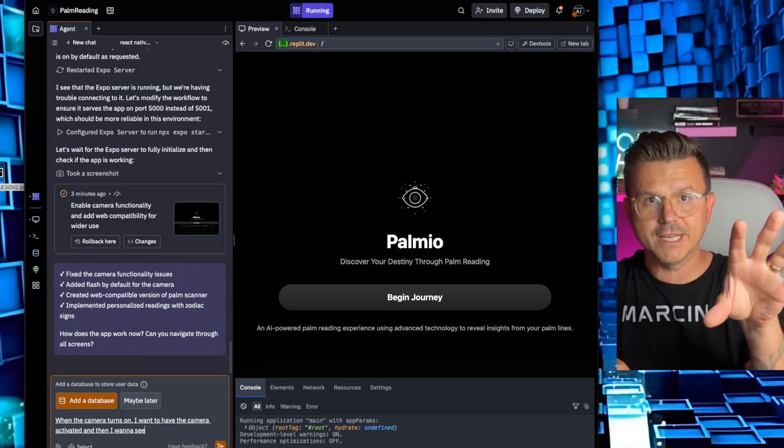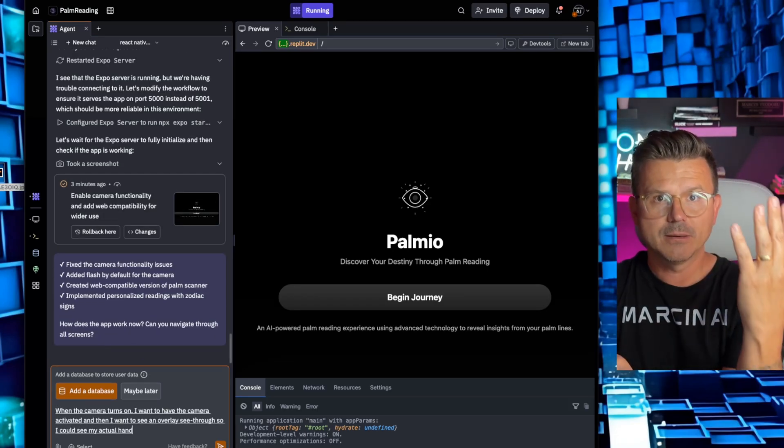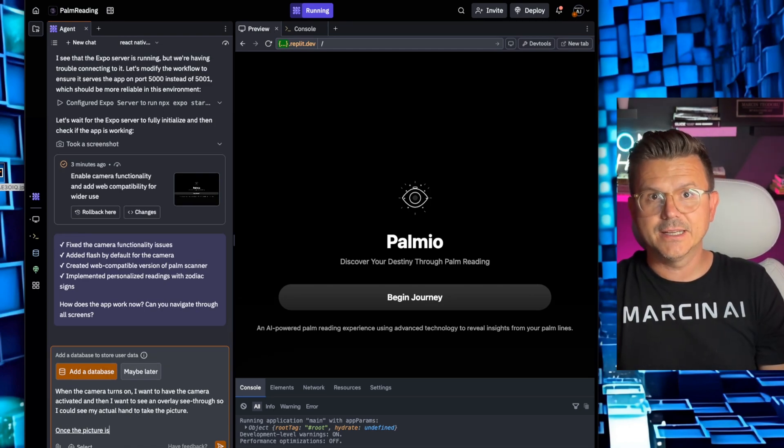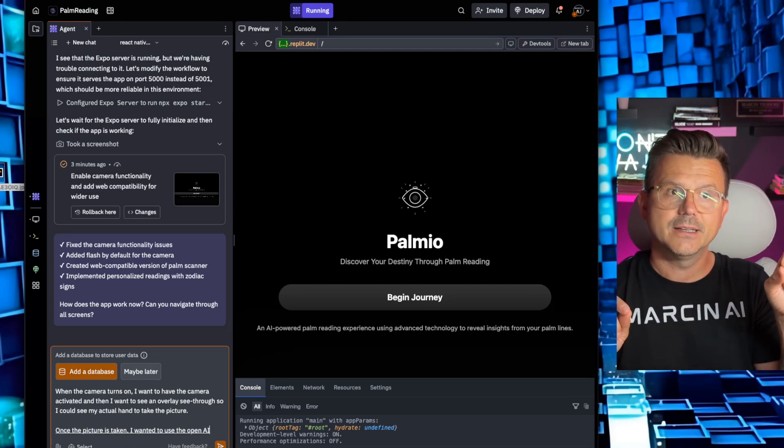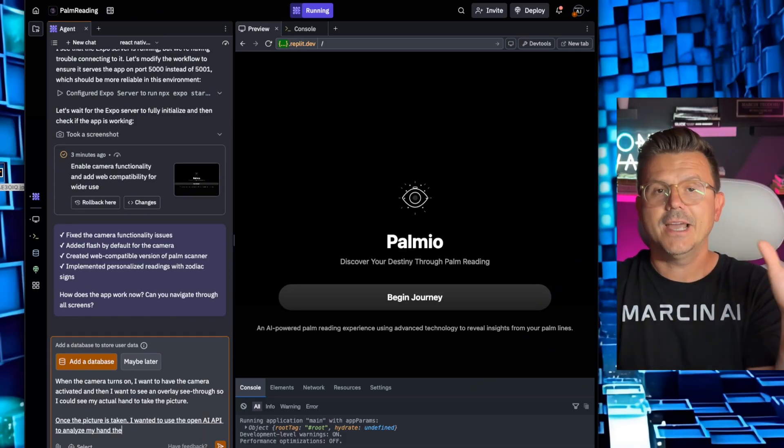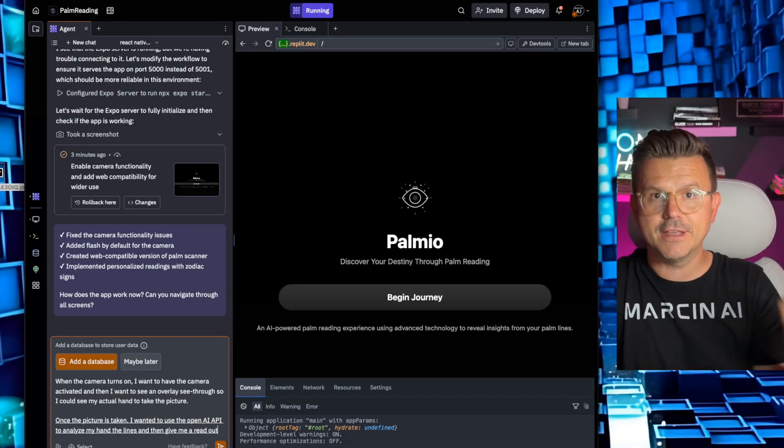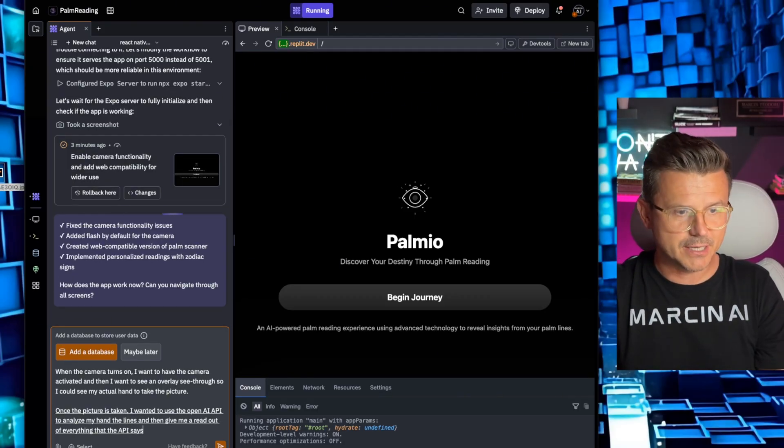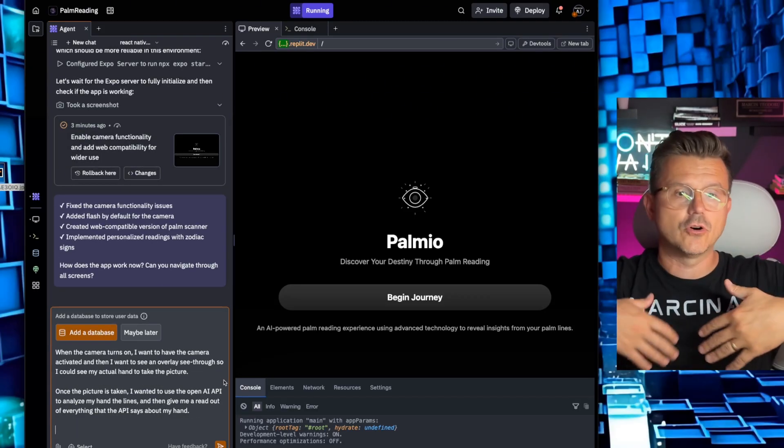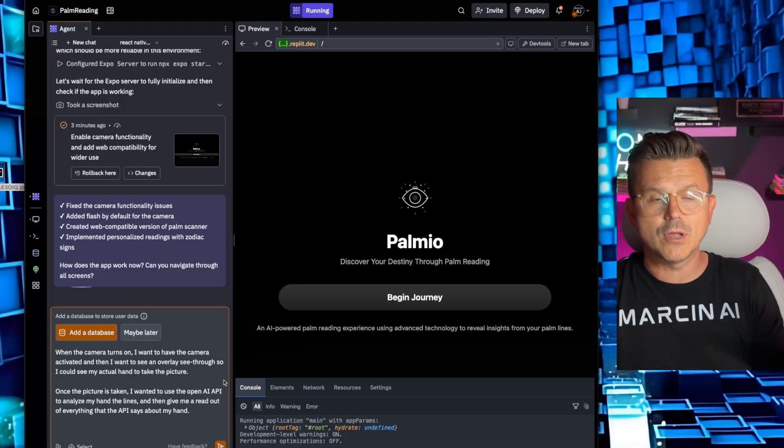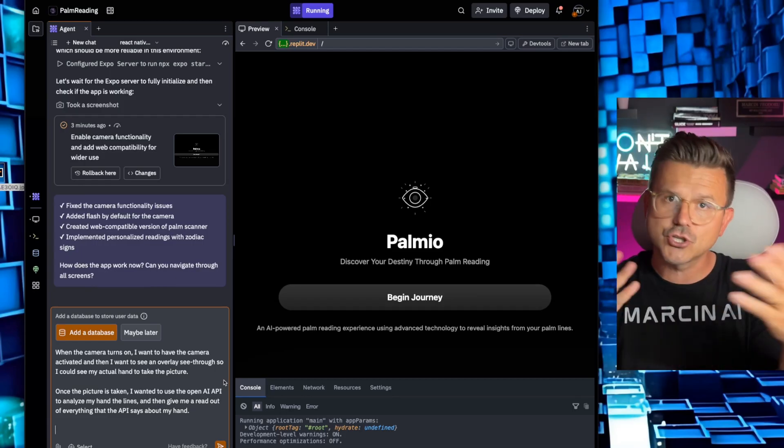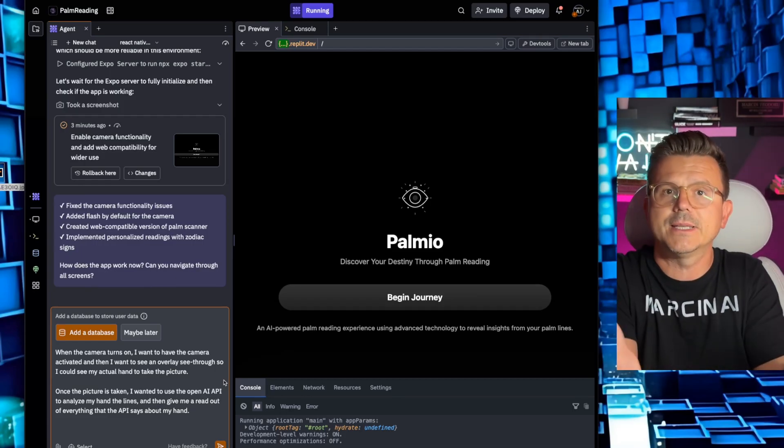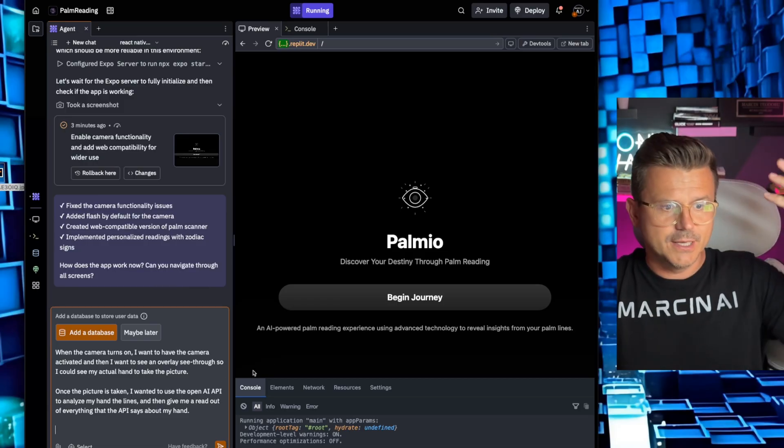Okay, when the camera turns on I want to have the camera activated and then I want to see an overlay, see-through, so I could see my actual hand to take the picture. Once the picture is taken I want to then use the OpenAI API to analyze my hand, the lines, and then give me a readout of everything that the API says about my hand. I'm just rushing through this guys. If I put together a whole PRD for this and plan this all out, that's not how I roll. I want to show you the power of these tools where you just kind of wing it right. Like I'm just jumping in here. This is what I would be doing late night by myself. I just film it.